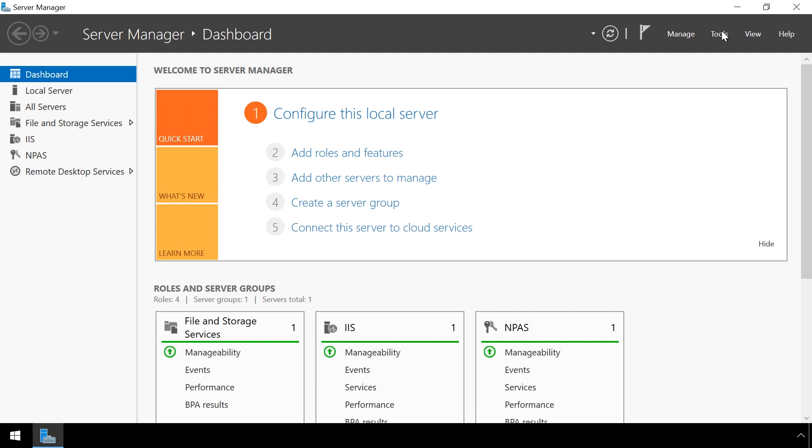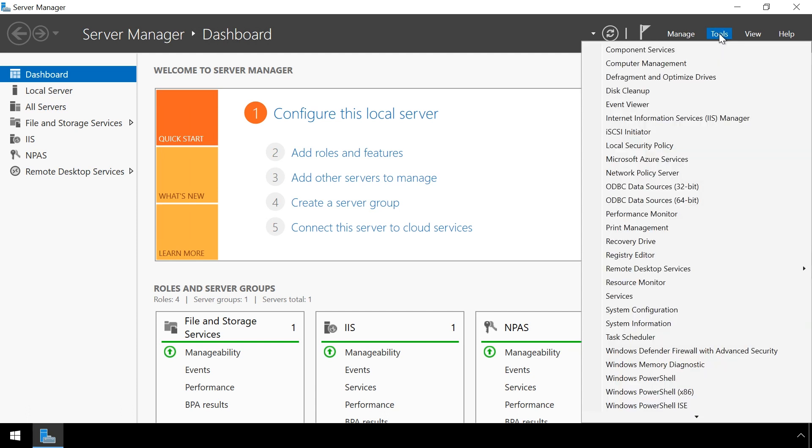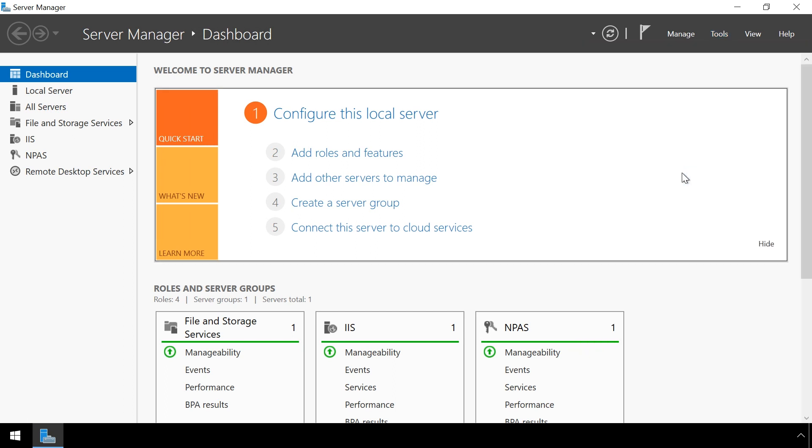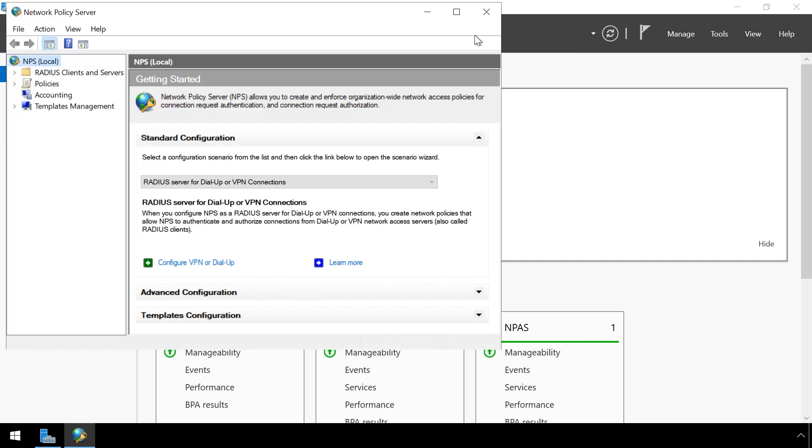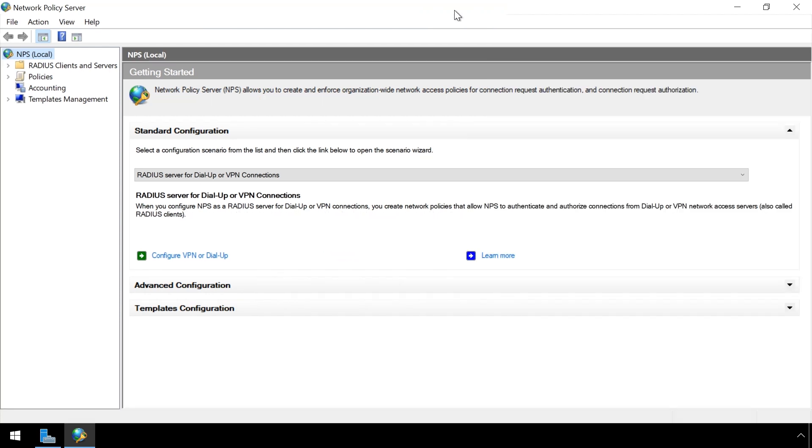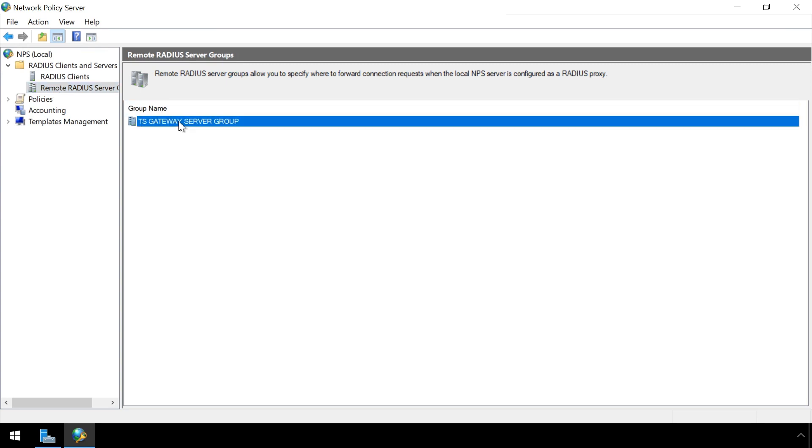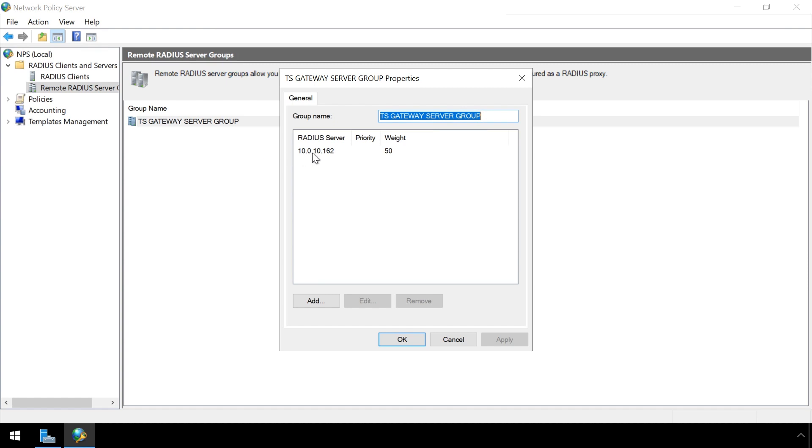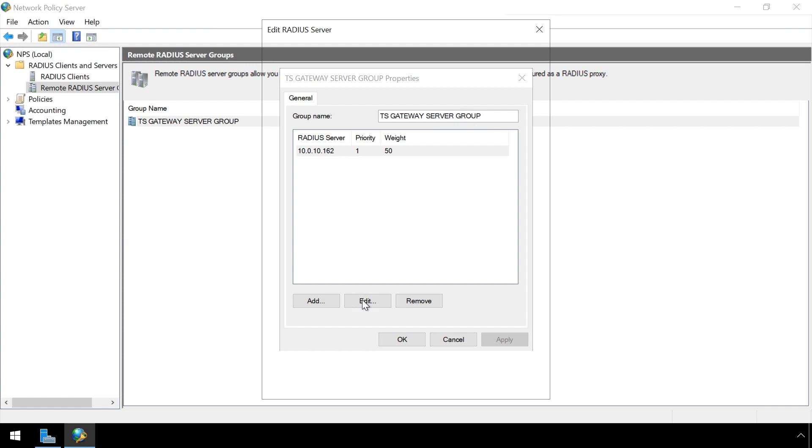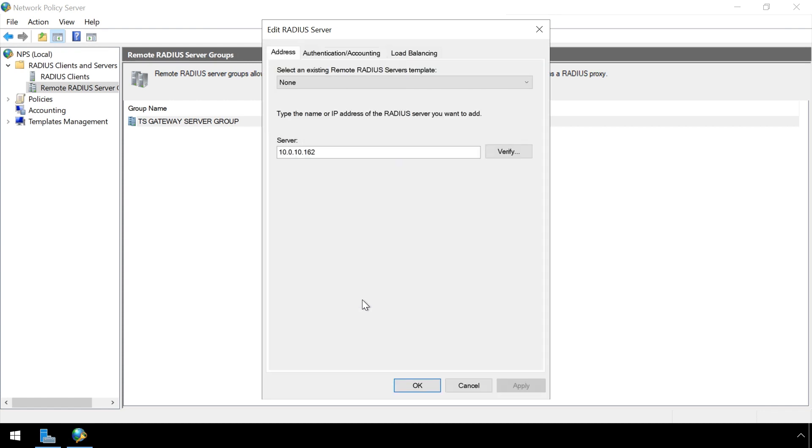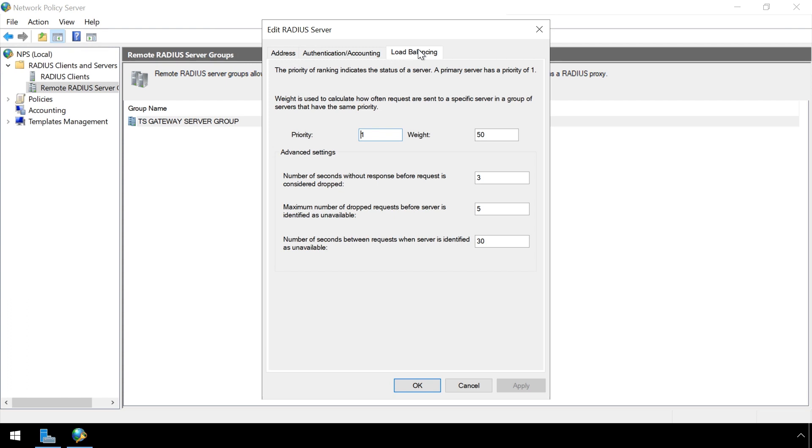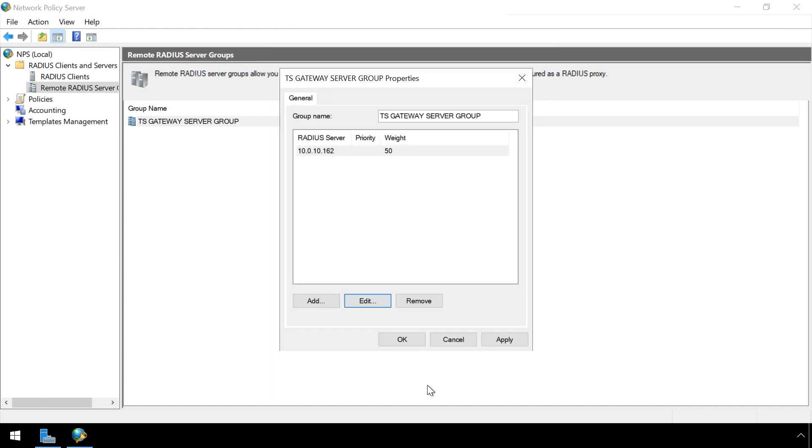Next, launch the Network Policy Server Manager. Expand RADIUS Clients and Servers in the left sidebar. Select Remote RADIUS Server. Right click on TS Gateway Server Group and click on Properties. Select your RADIUS Server and press Edit. Select the Load Balancing tab. Set the number of seconds without response before request is considered dropped to 120. Also set number of seconds between requests when service is identified as unavailable to 120. Press Apply. Press OK and press OK once again.